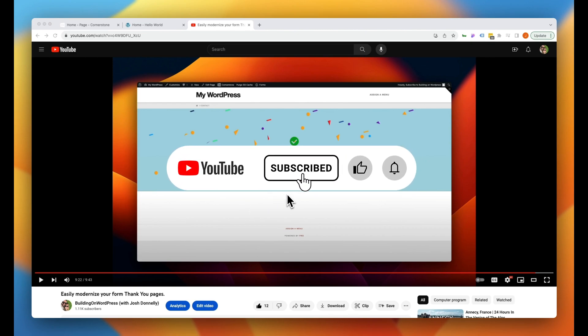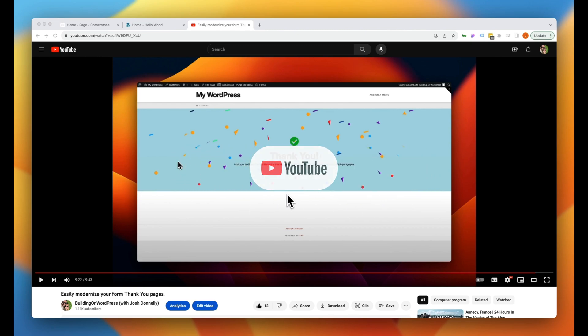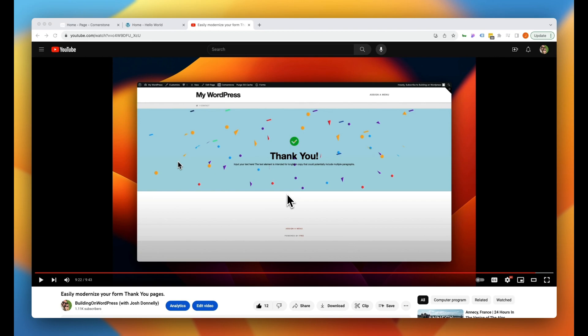Hey, what's going on guys and welcome to another episode of Building on WordPress. My name is Josh Donnelly and in today's video we are going to keep things quick. We are going to look at how to enable autoplay on your YouTube embedded videos. Now I see this question pop up all of the time and part of the reason is because YouTube has sort of changed how this works over time.